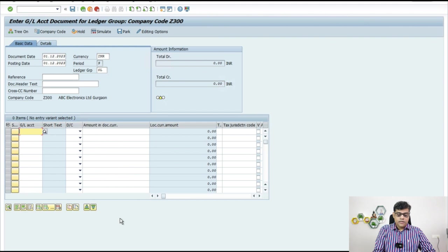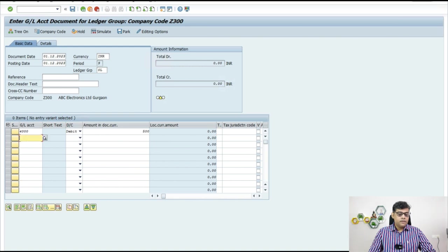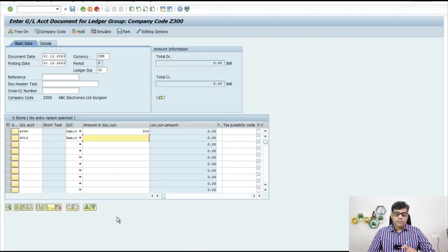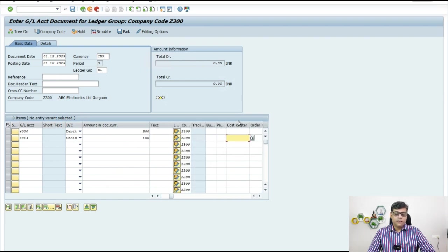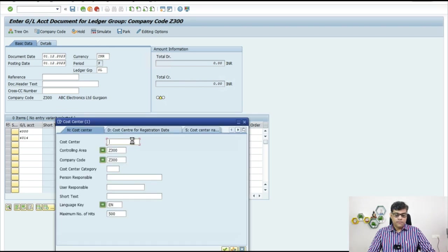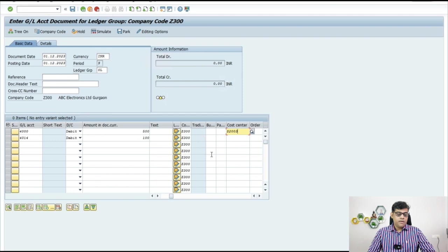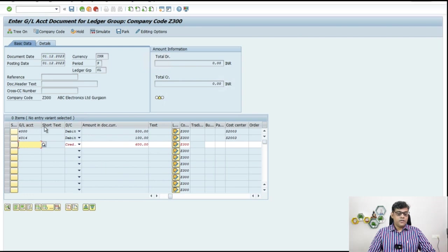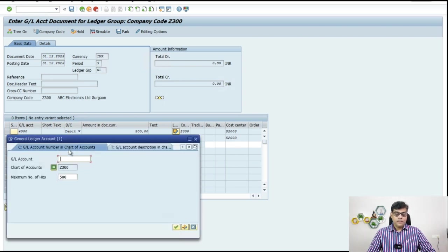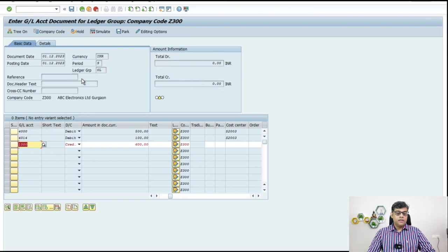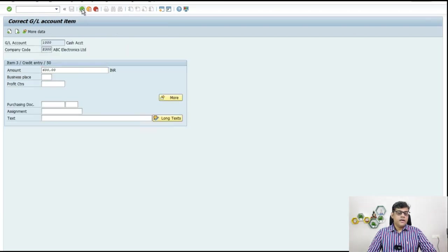Let's take the leading ledger and the respective GL account. I will take GL account 4000 and 4014. So 4000 — as per my example this is 500. And 4014 is office expense, and let's take 100. Initially I am not taking any profitability segment; initially I am taking here the cost center, and this cost center is HR department. Then for the payment outgoing payable, I will take any credit account. Document is balanced — debit credit — and post it.